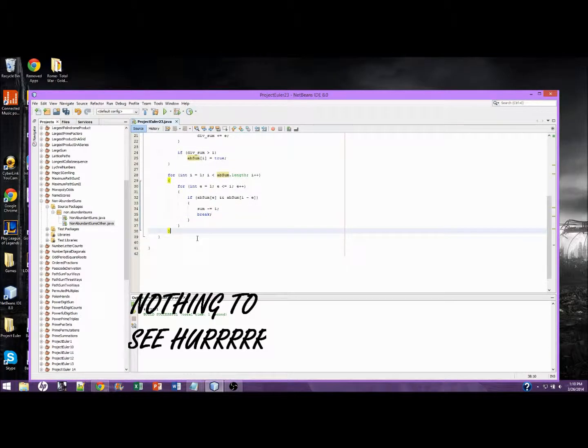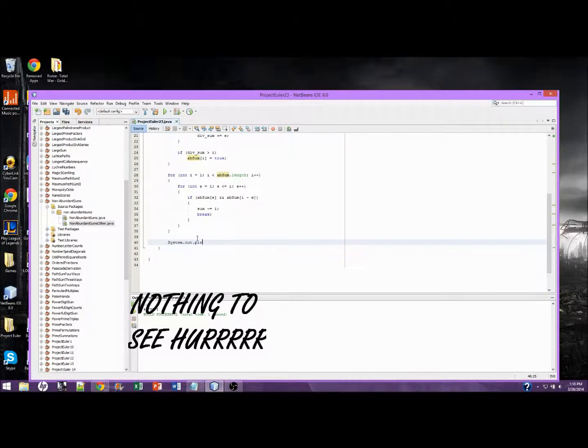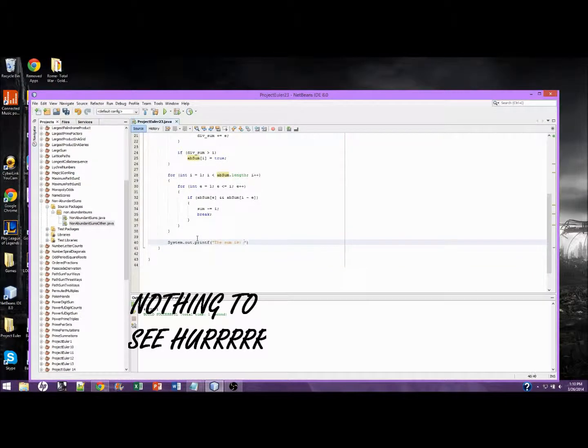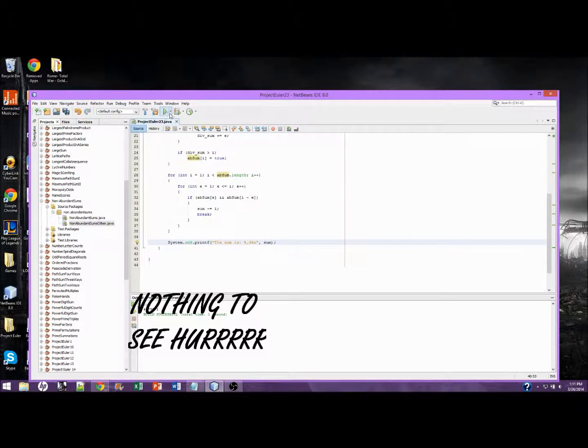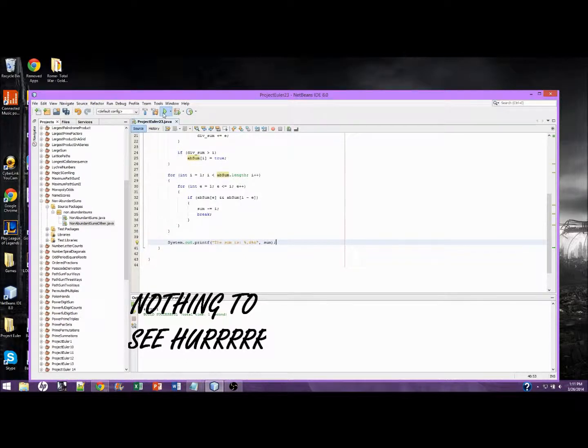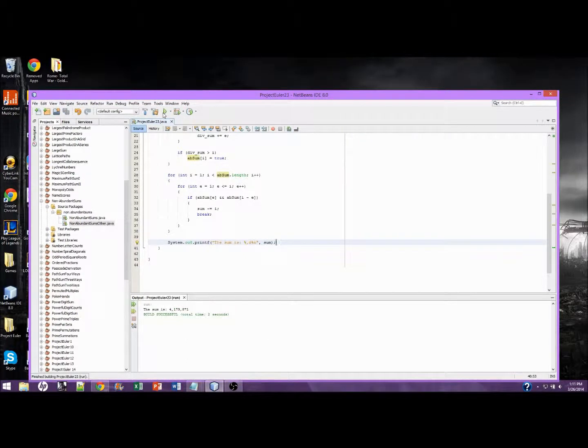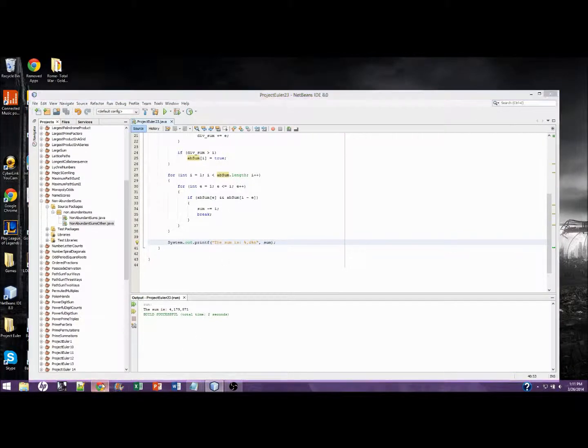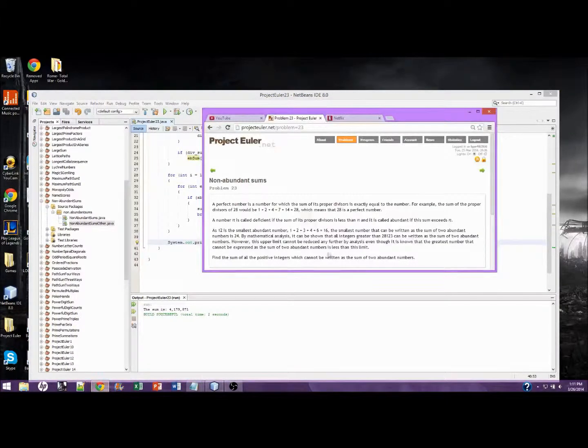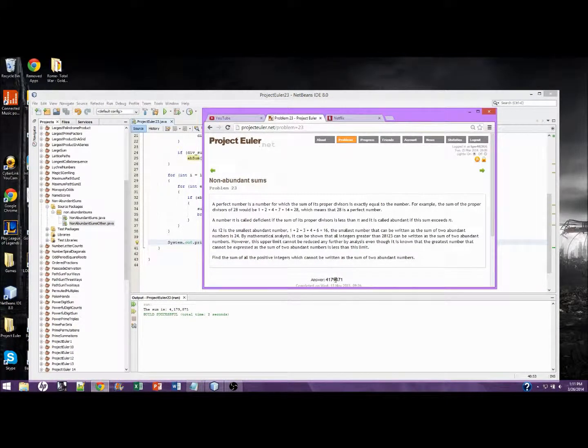So down here, we're going to system.out.print. We're going to print this. The sum is 4,179,871. Is that true? 4,179. That is true.